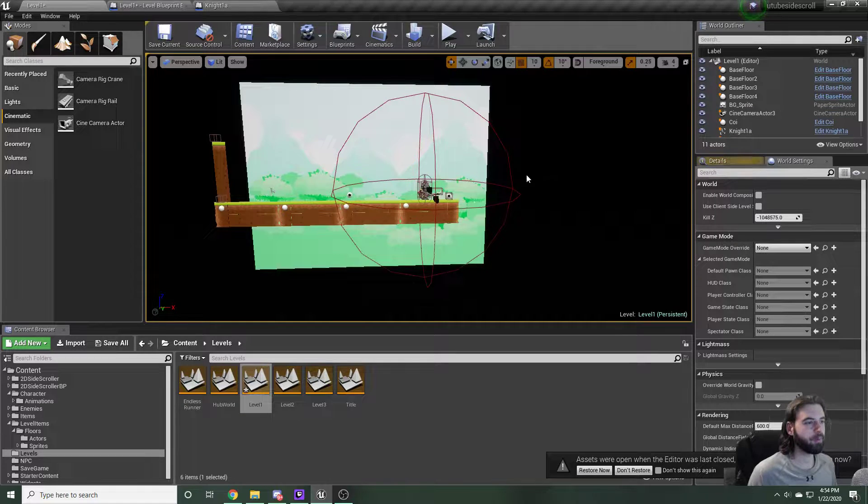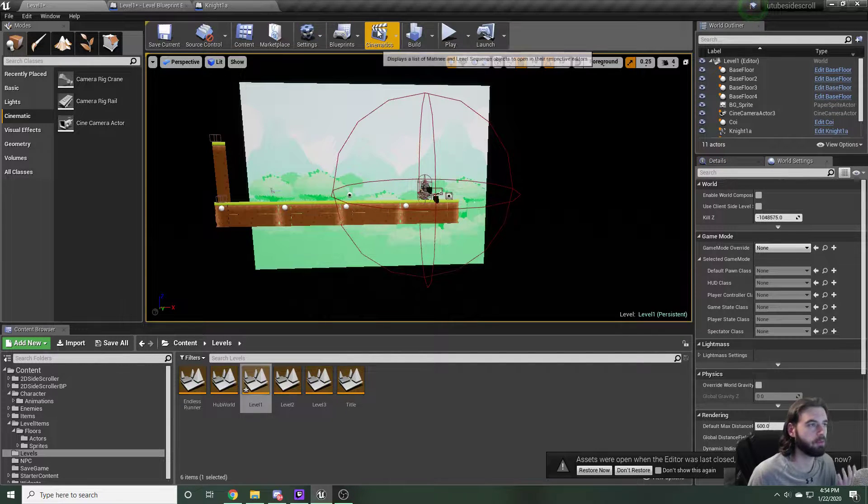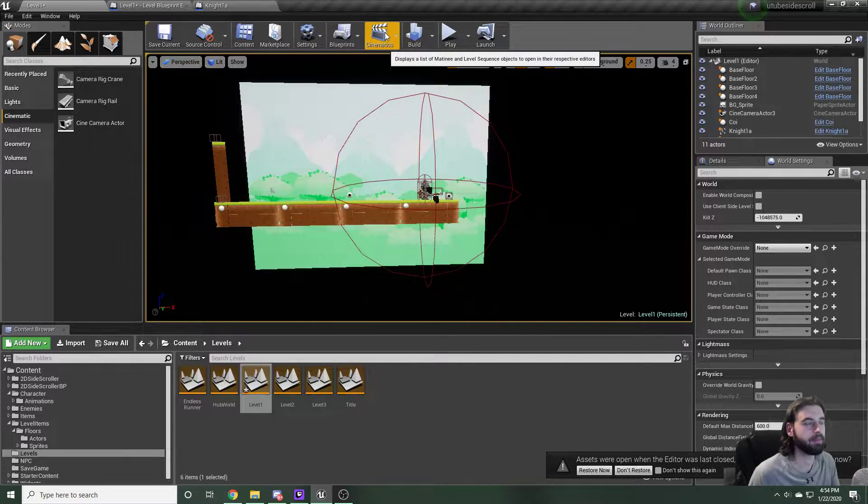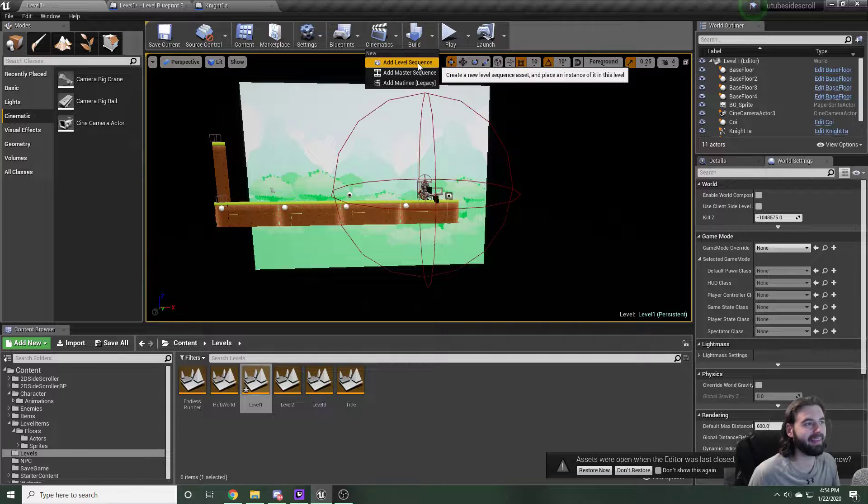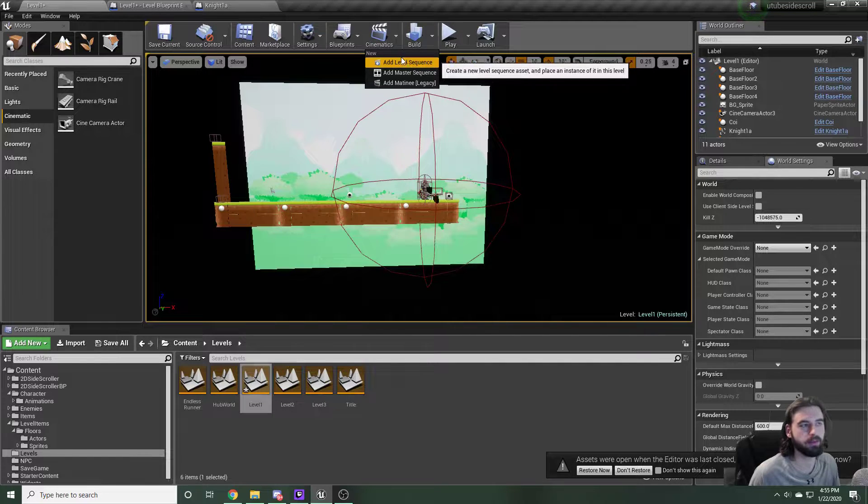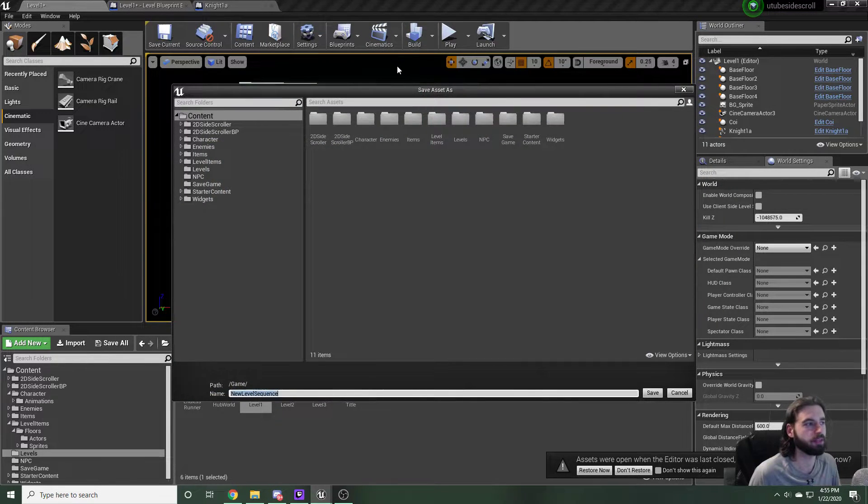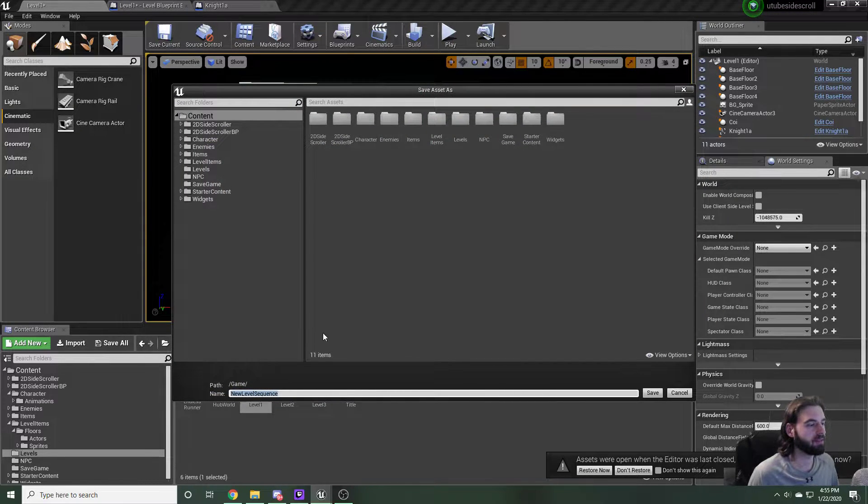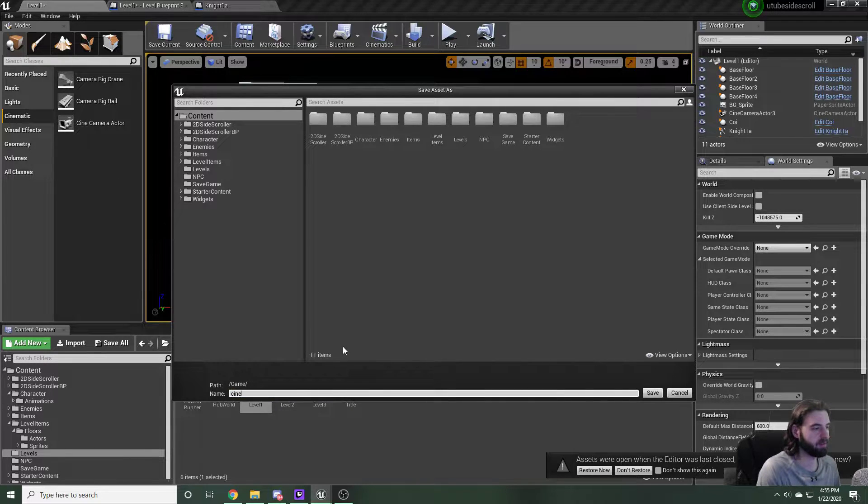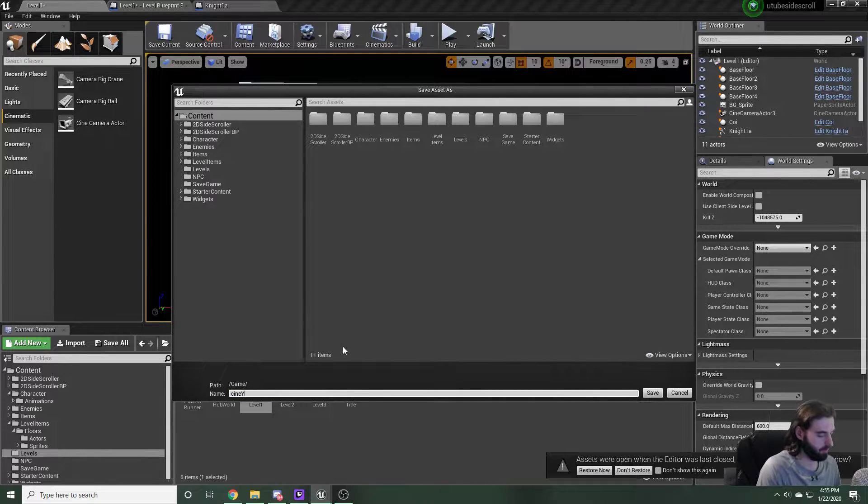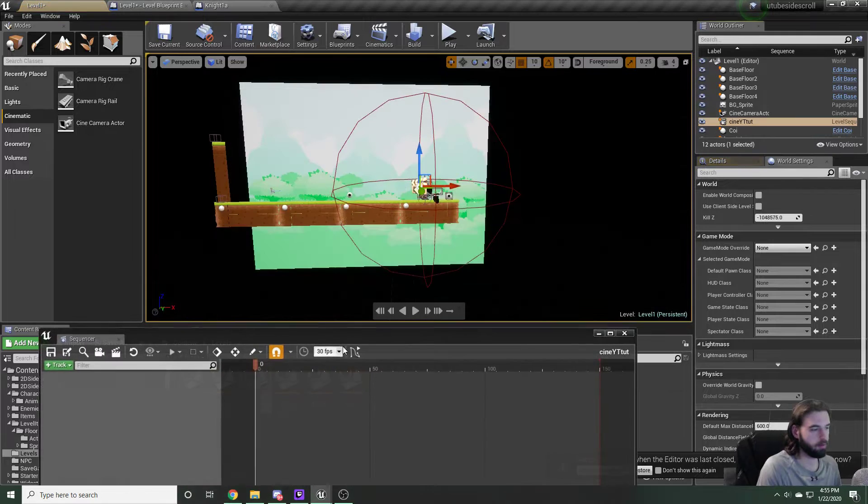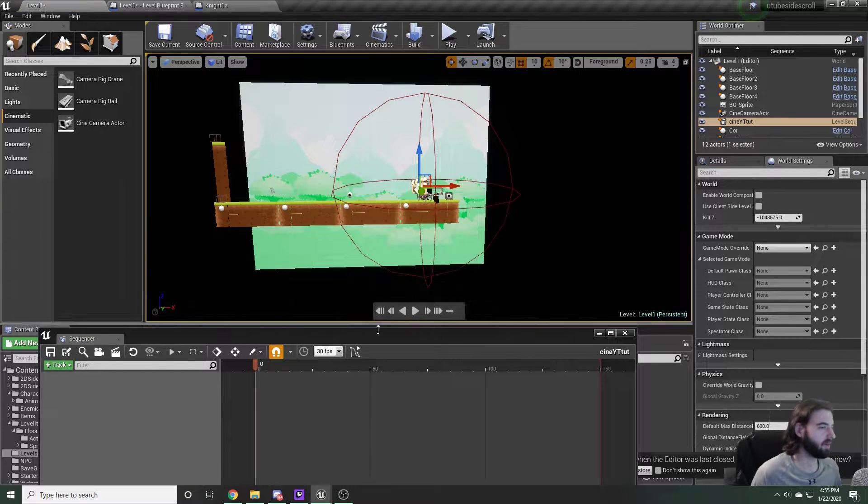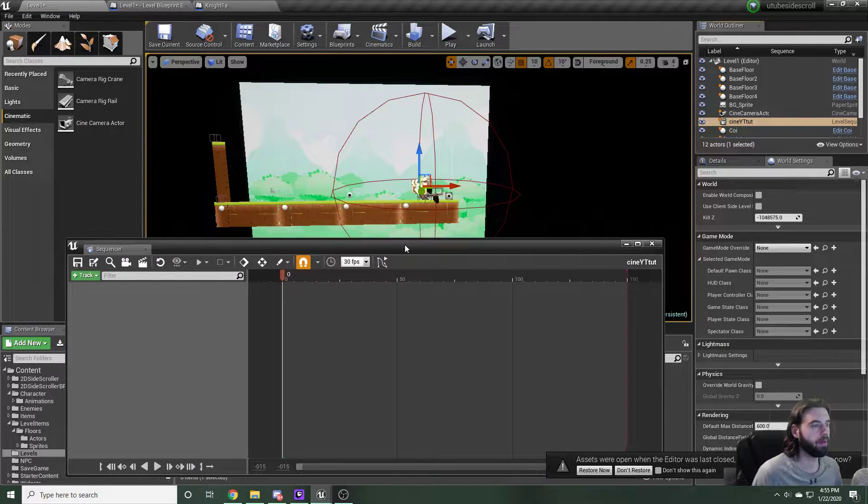The next thing we need to do is add a cinematic. To do that, click cinematics on the top and we're going to add the level sequence. So cinematics at the top, add level sequence. It's going to ask you to name it whatever you want. So we're going to call this Cine YouTube Tut. It doesn't particularly matter.